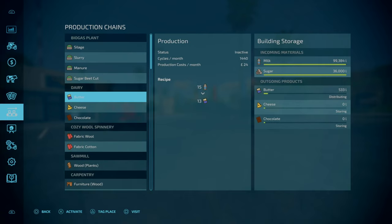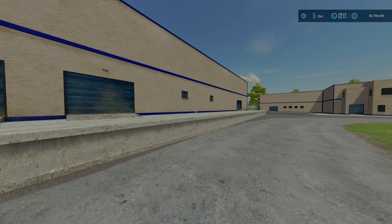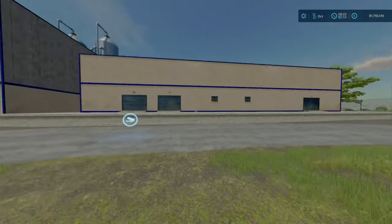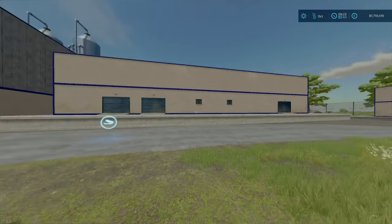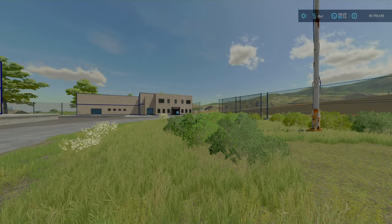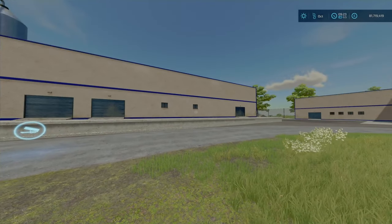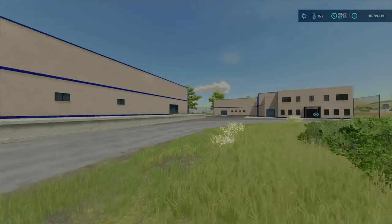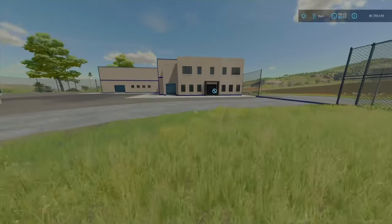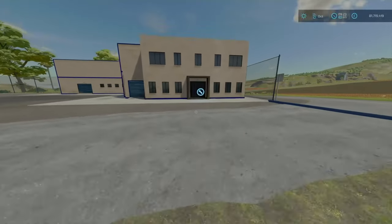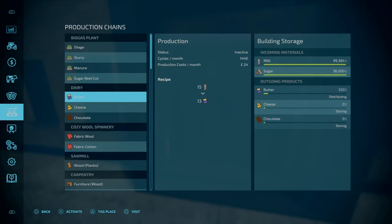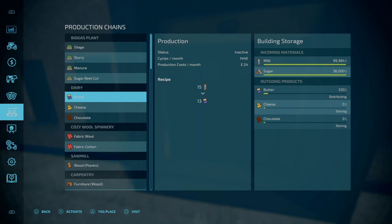So start off with dairy. This is the dairy plant, different to the base game. It's actually from FS19 Ravenport. Looking at the recipes, I've gone and filled everything up. The dairy holds 100,000 liters of milk and 36,000 liters of sugar.